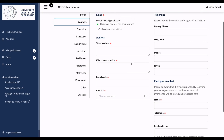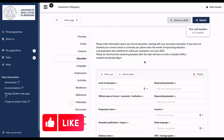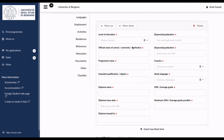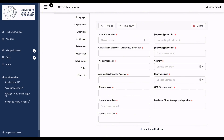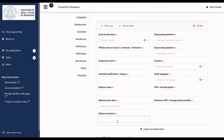The next page is Education. Here you fill in your level of education from Bachelor's or Master's, any other qualifications, your expected graduation date, the official name of your school, the program, the qualification awarded, your diploma name, issue date, the authority that issued it, your GPA, study language, and country.